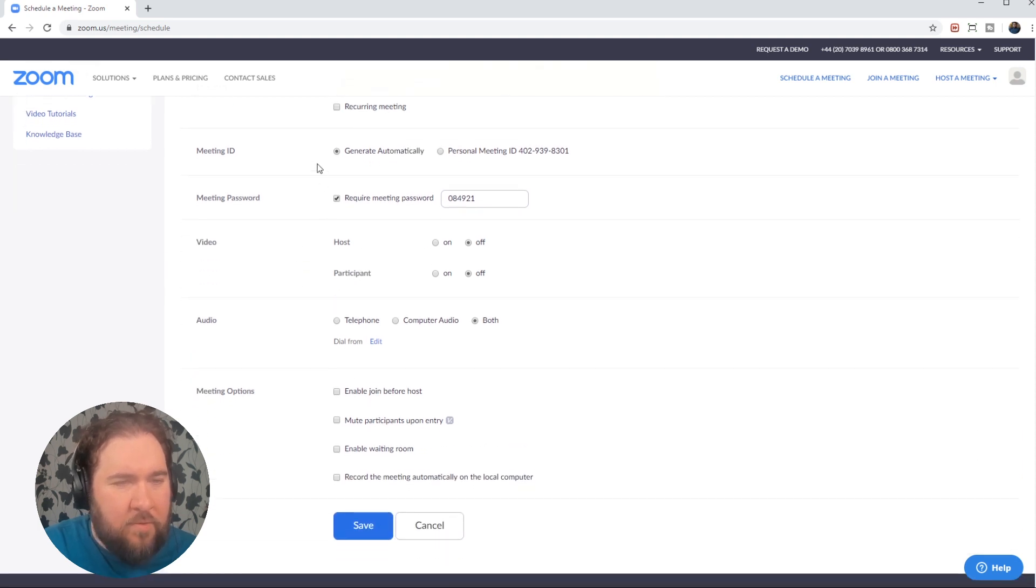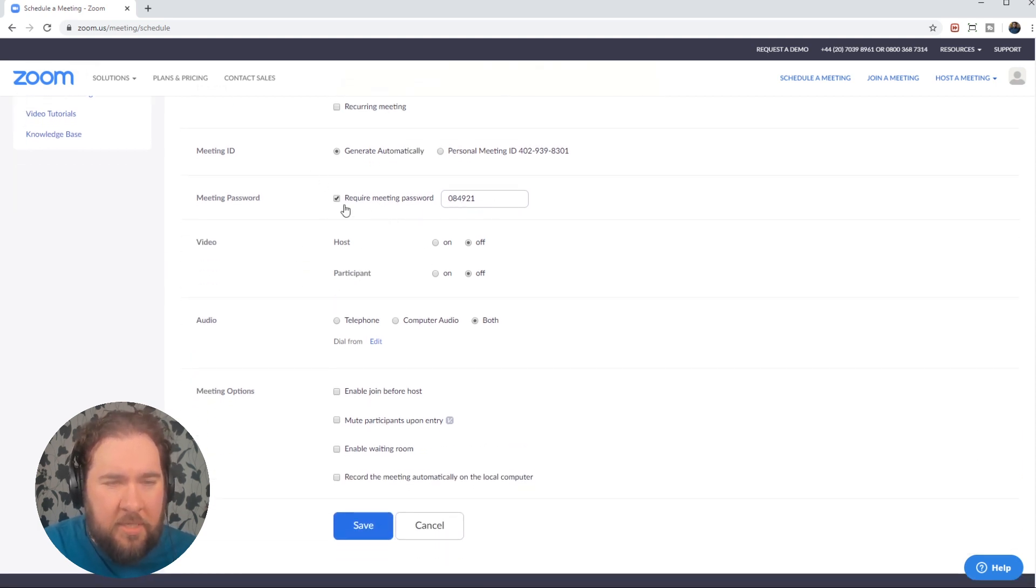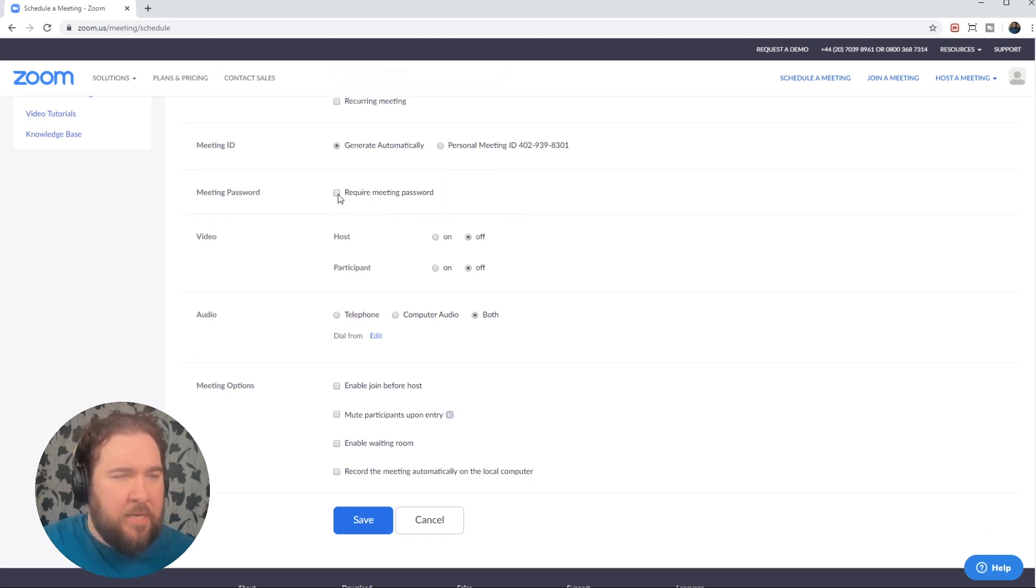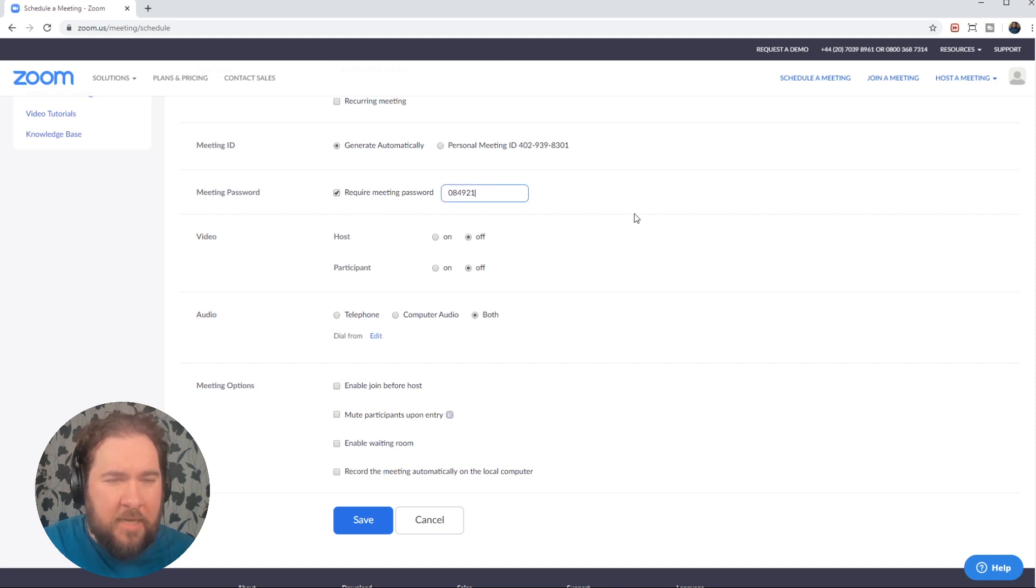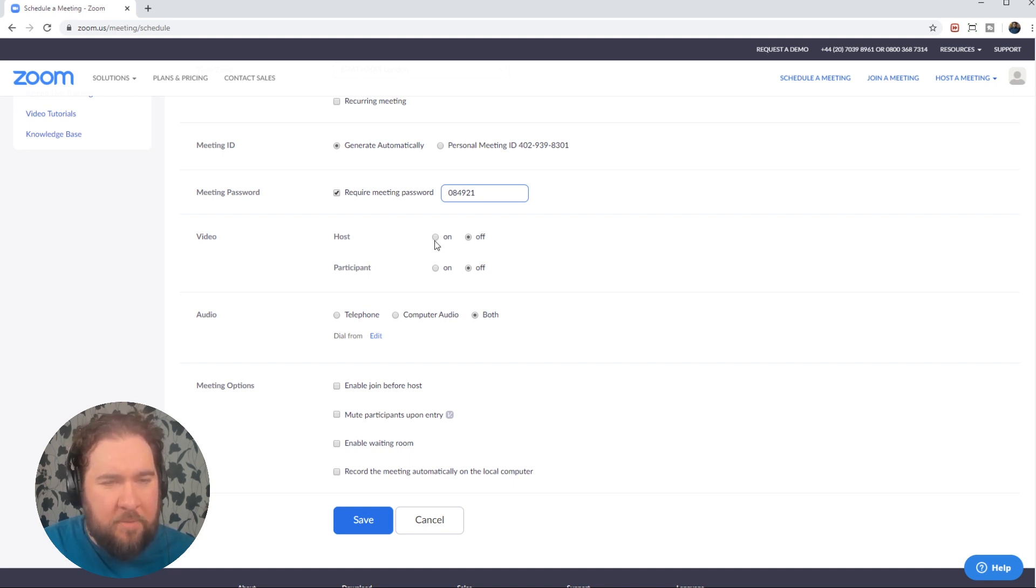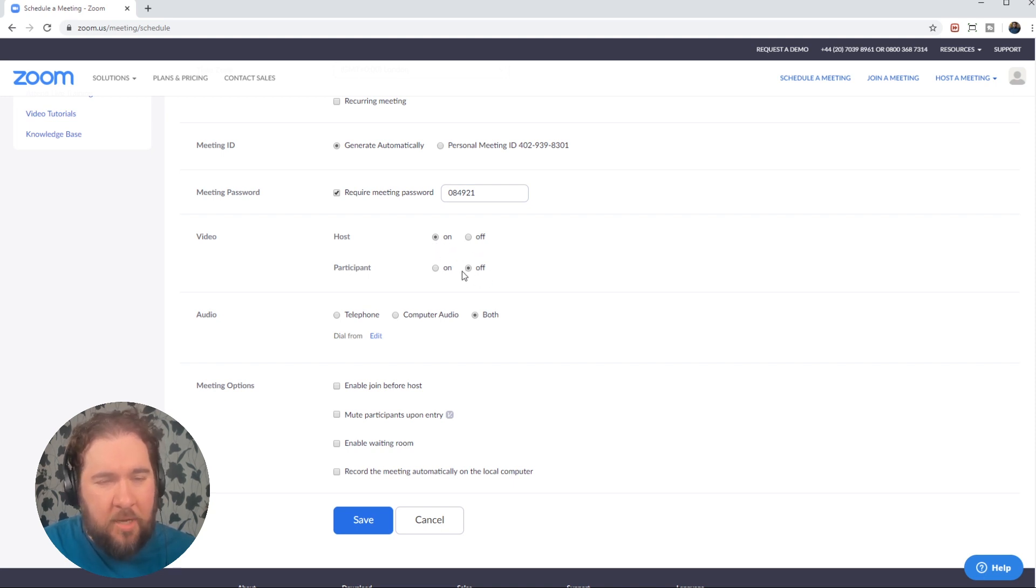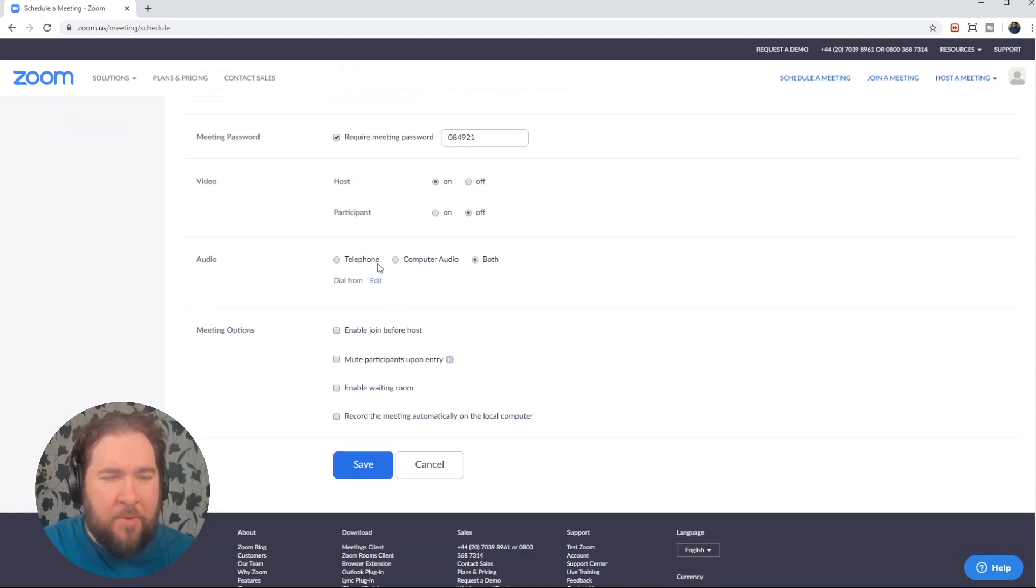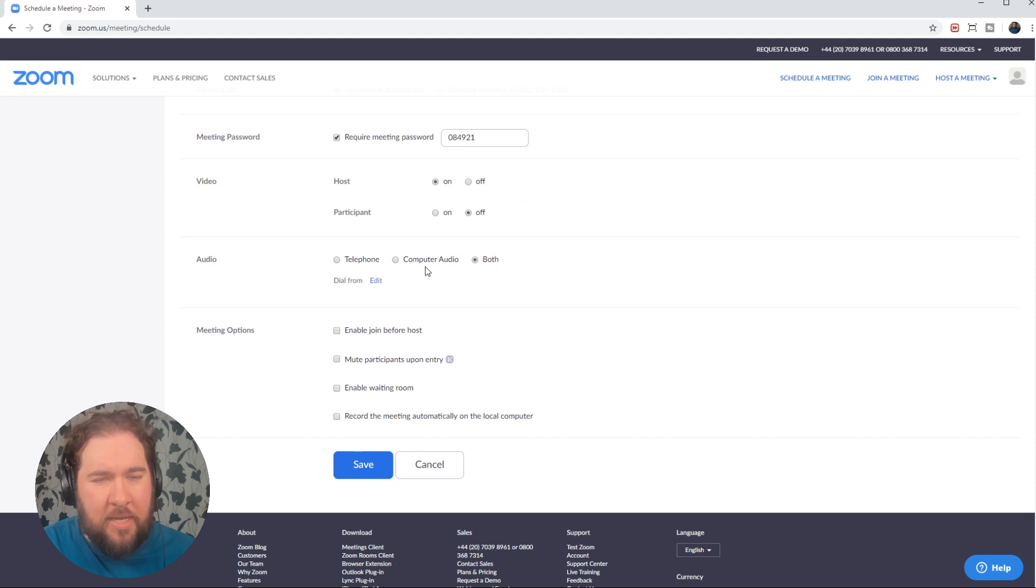If you scroll down further, you can also set passwords for your meetings, or you can turn the password off. If you know it's going to be a regular meeting, it may be easier to go without a password, but it is an extra level of security. You can also choose who has their videos on. So if you want to limit how much bandwidth is being passed around, you can have the host video on, participants video off, or you can set them all to on. And usually you have both the computer version of connecting and the telephone version.